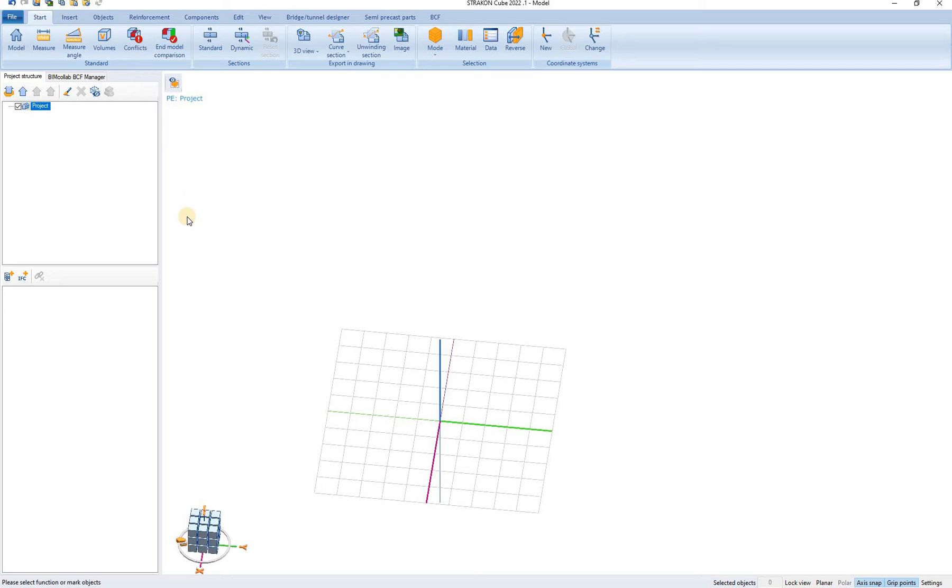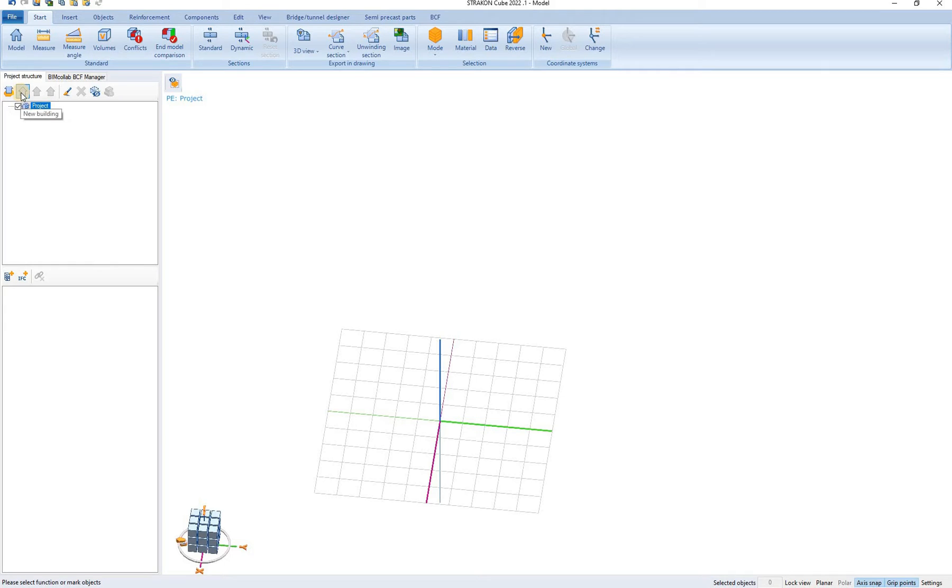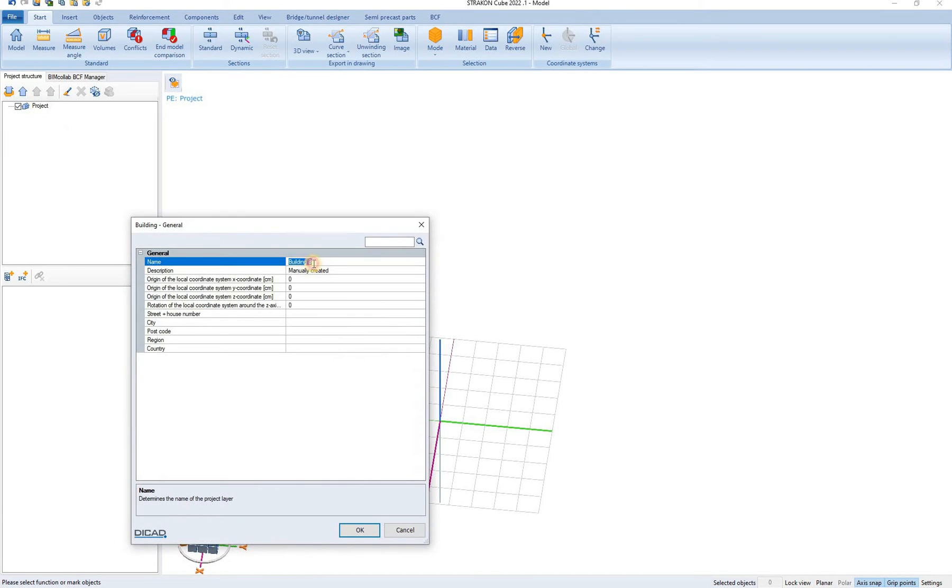The foundation of each project is the project structure. The project structure can be found here and is organized as a sort of 3D layers. Each project can have a terrain, several buildings, stories and rooms. For this particular project I will create a new building. Let's call it building 1.